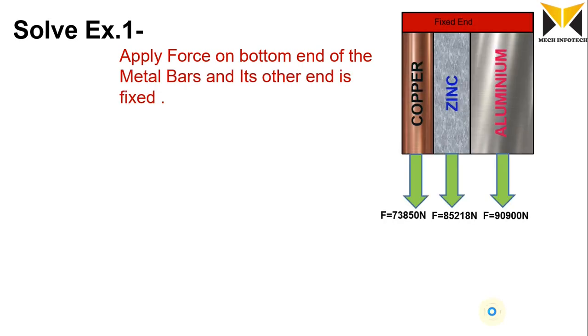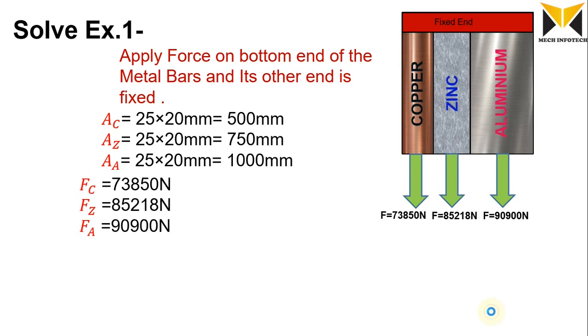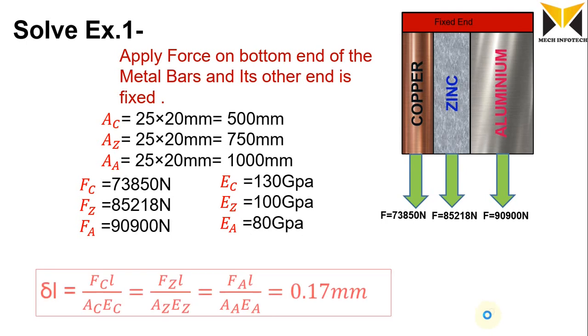Here is the bar which are combined with three different kinds of material: copper, zinc, and aluminum. Here is the area of bar, and this is applied force on the bar, and this is Young modulus. Put this all value into this formula. This is the change length of the bar.